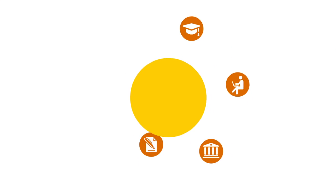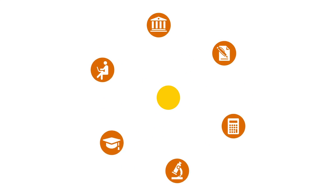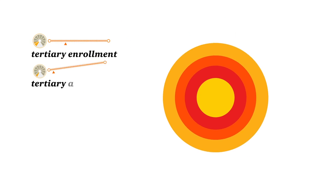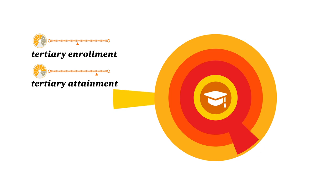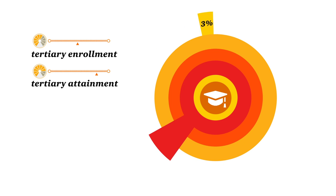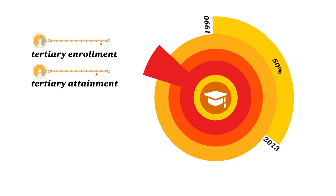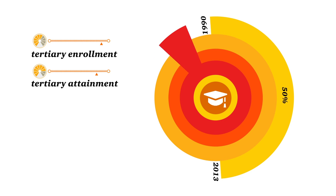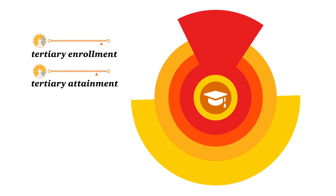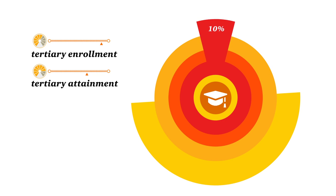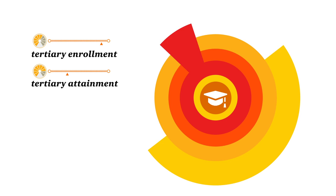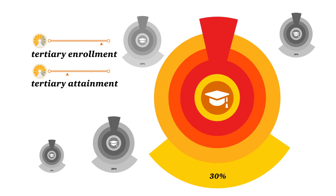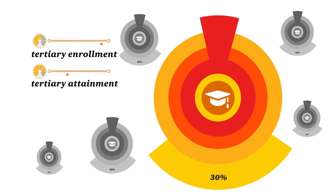To improve the education system, investment is fundamental. There have been improvements in tertiary enrolment, rising from 3% in 1990 to 50% in 2013. However, tertiary attainment remains at a low 10% in Mauritius, compared to 30% in many Asian countries.